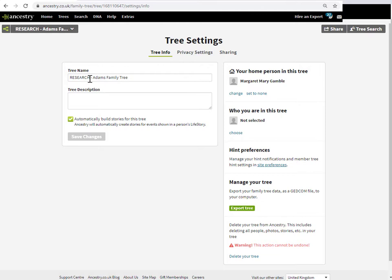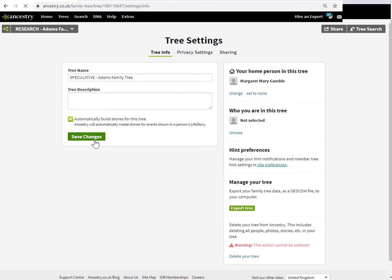So here we can call it 'speculative.' And then again just click save changes, and that immediately takes effect. Okay, so that's just two ways to rename your family tree in Ancestry.